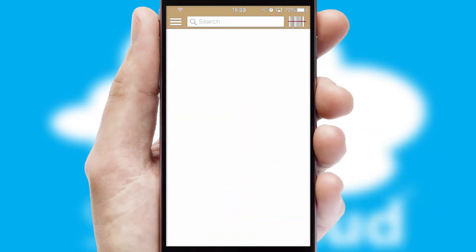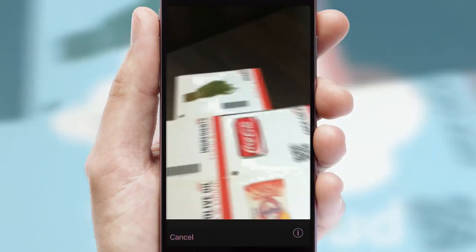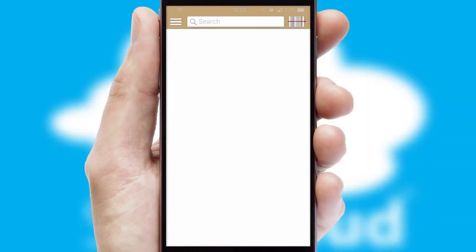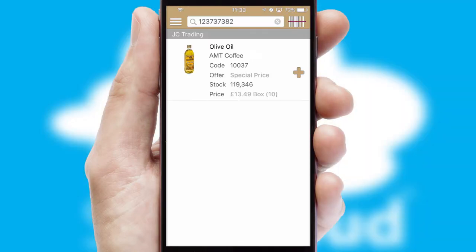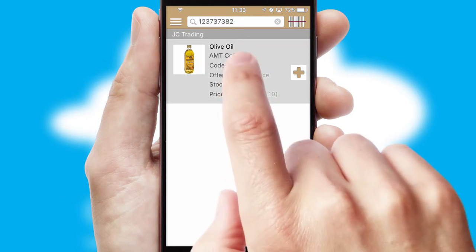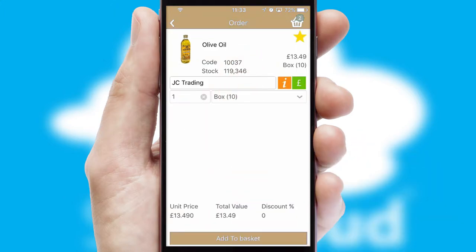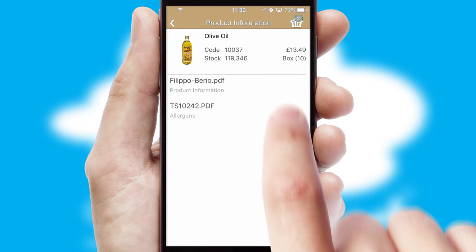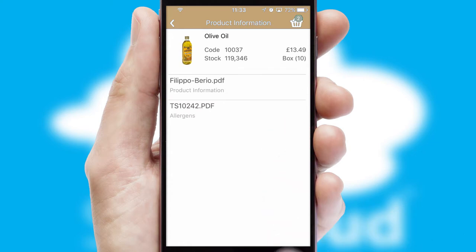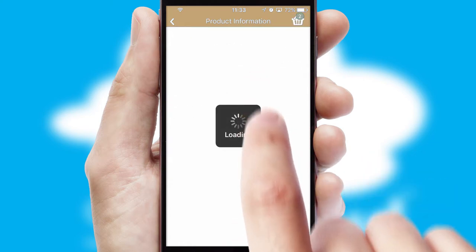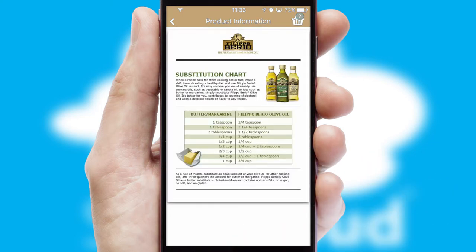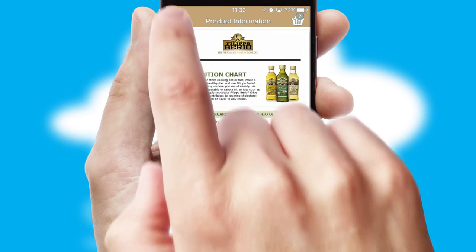Products can also be easily located and ordered by scanning any type of barcode or QR code. If you require further product information, then by clicking the information button, you'll be able to access detailed PDFs on the products.